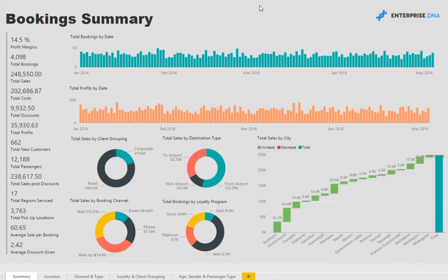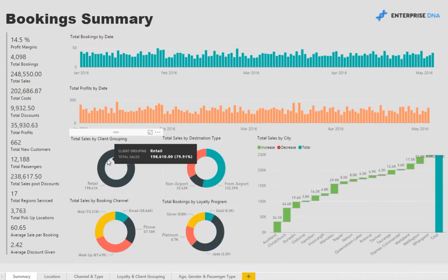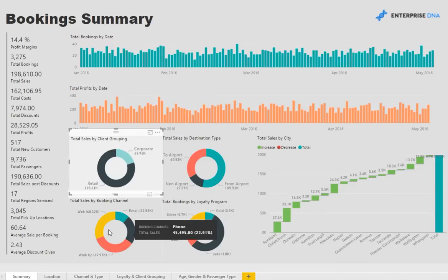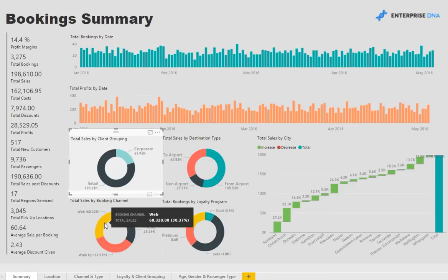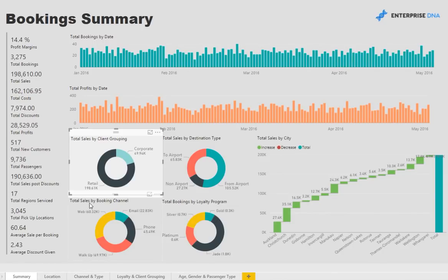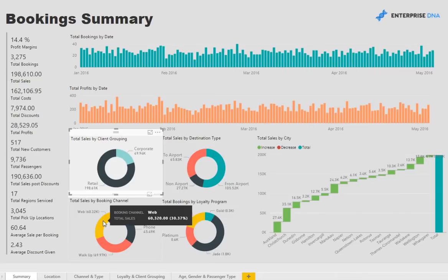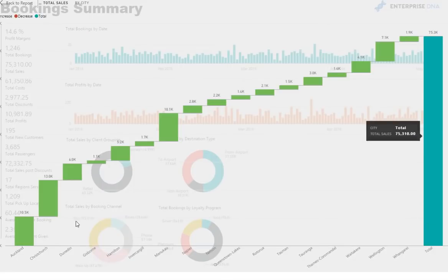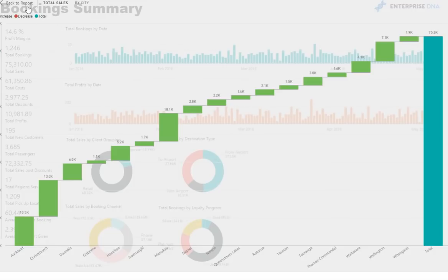Through the linking of the data model behind the scenes you are able to interact with these charts by clicking through and drilling into different key metrics of the data. So here for instance we are looking at the total sales that have come through the web, and we can then see the makeup of total sales distributed throughout the country, New Zealand in this particular case.